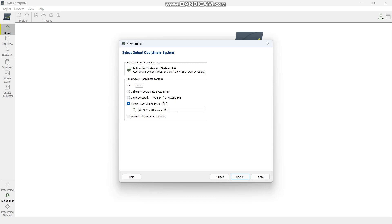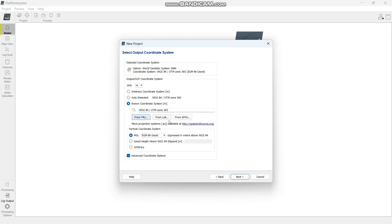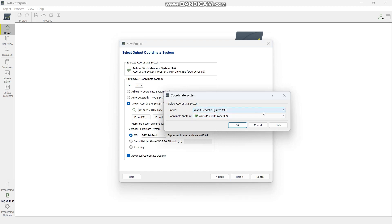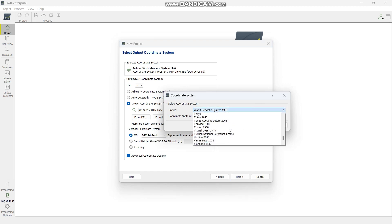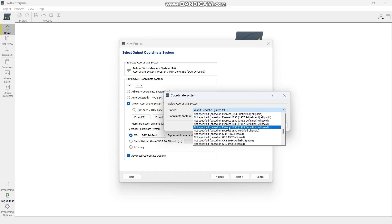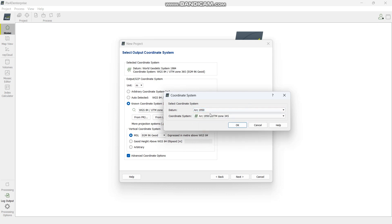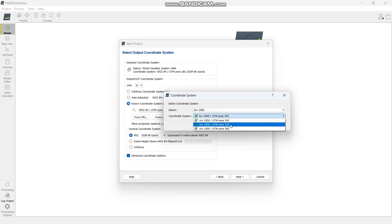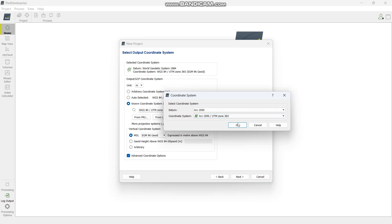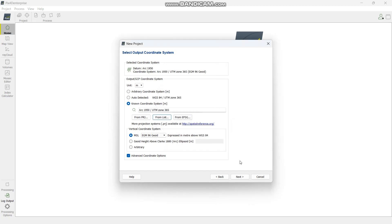Now here is the tricky part. It auto-detects whatever coordinate system is there, but in this case we want to use a specific coordinate system. Click Advanced, then choose from list rather than from projection. We want to change the datum to Arc 1950. Select that datum — it depends on your GCPs and where you are working. We have Arc 1950 and we want UTM Zone 36S. Then say apply and press next.